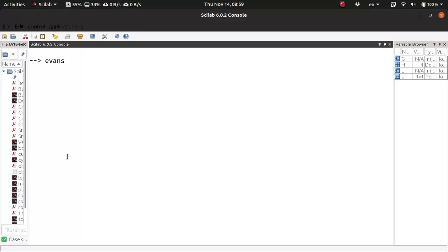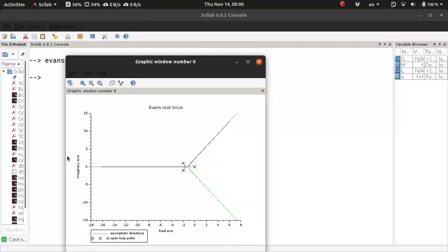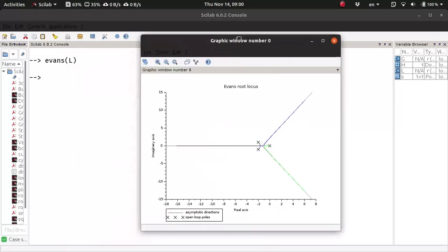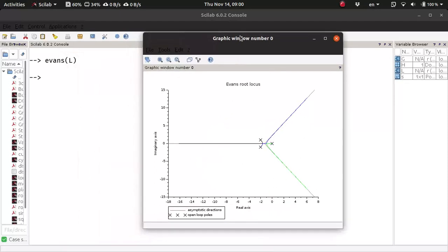Evans. So Evans actually created the root-locus technique, so the function is named after him. So if we pass in this, we have the root-locus for that particular loop-transfer function.